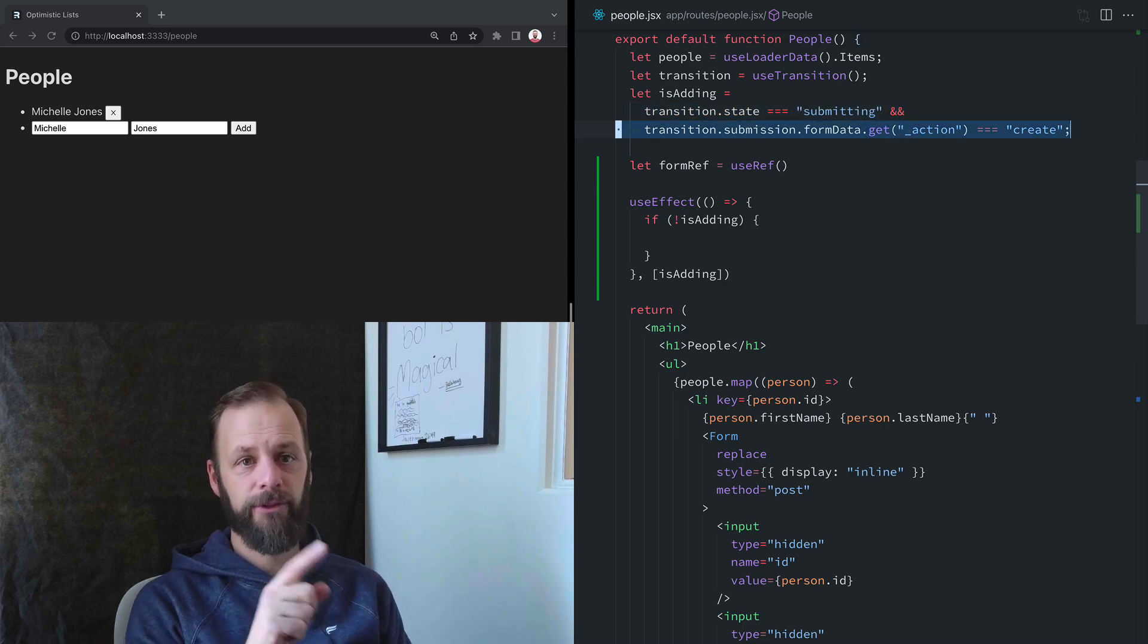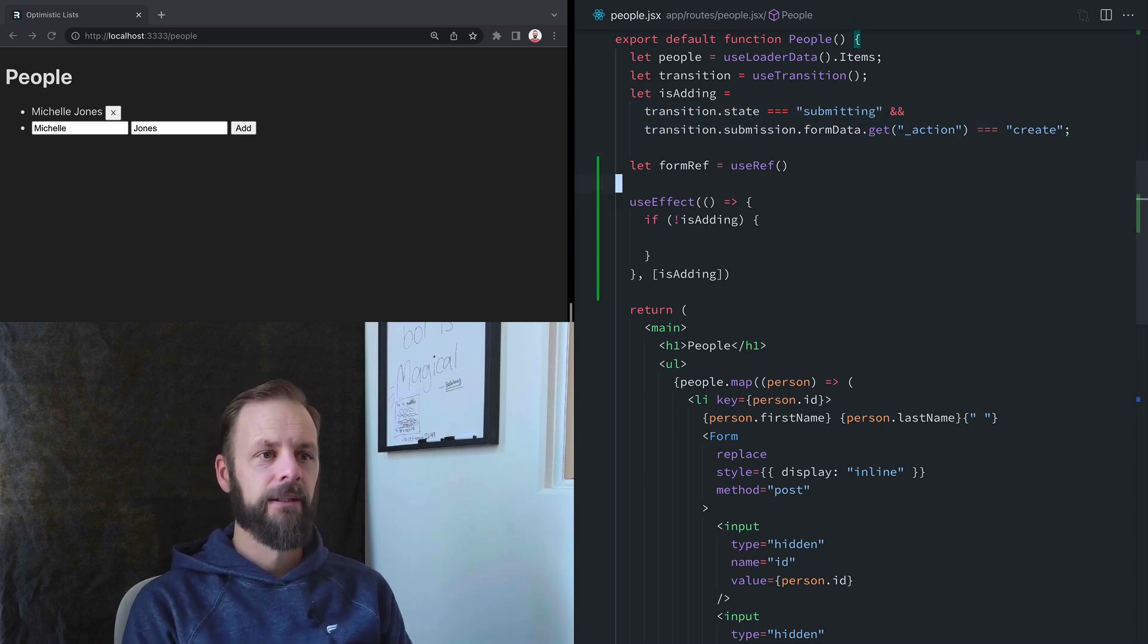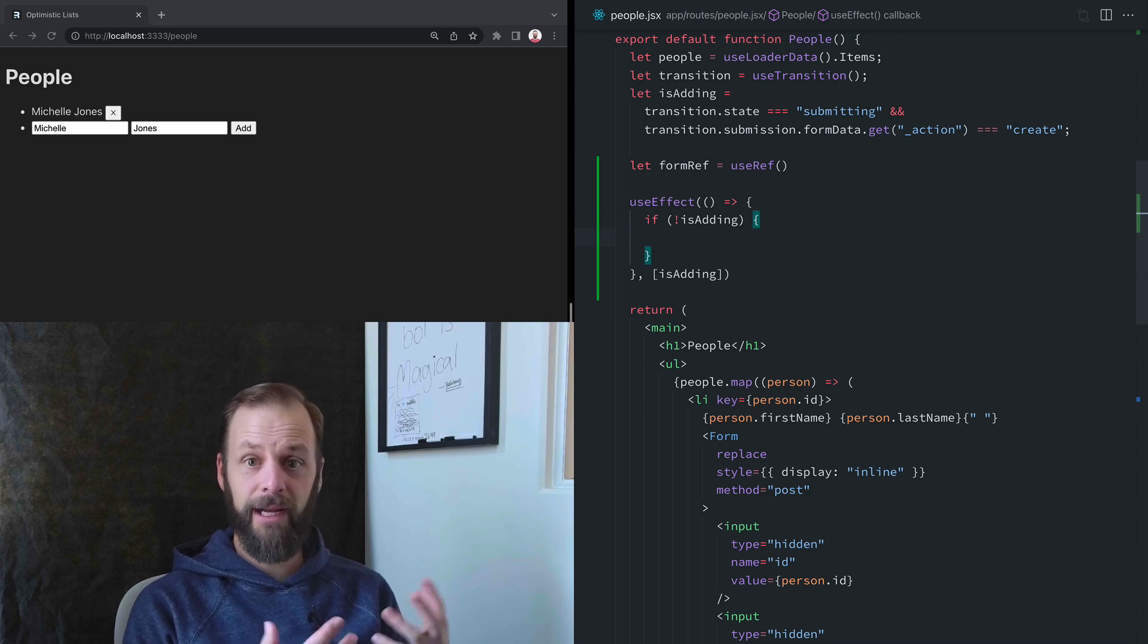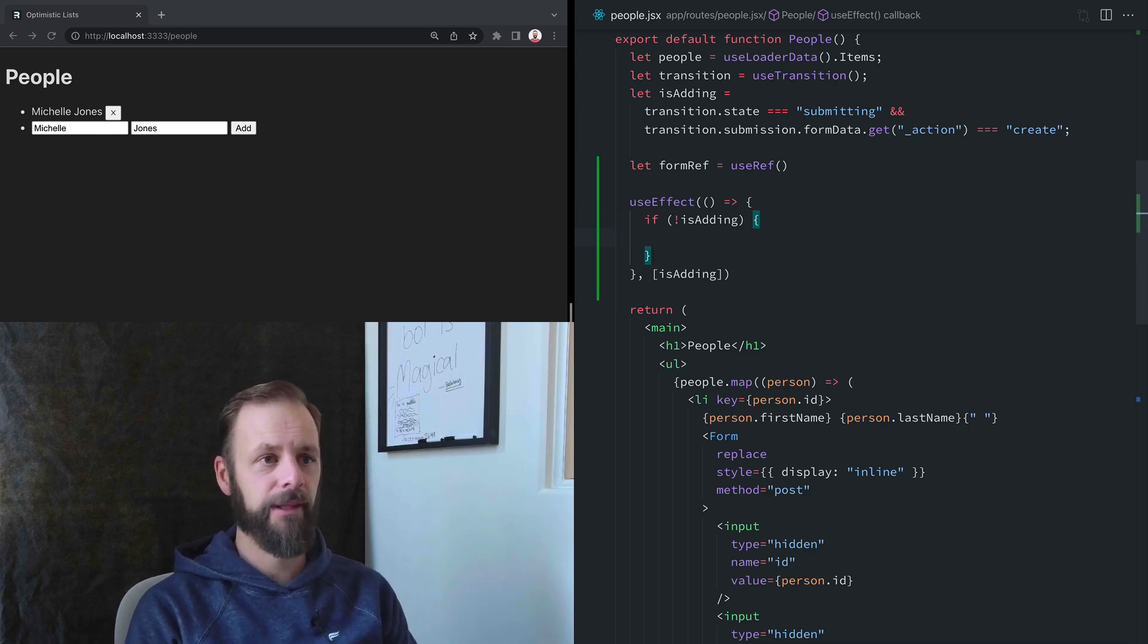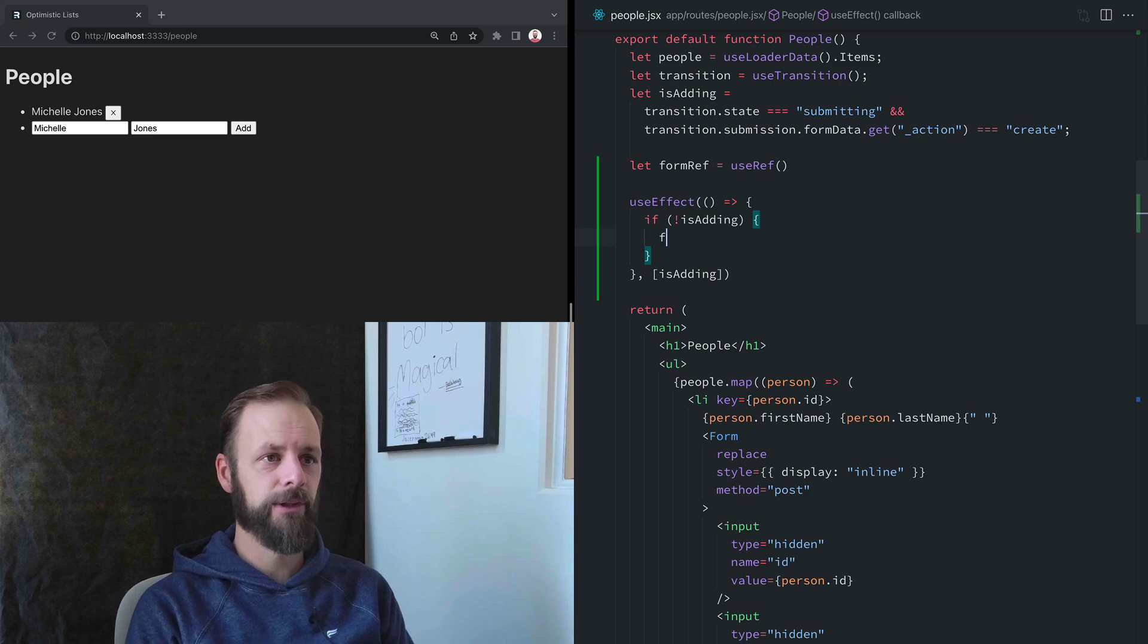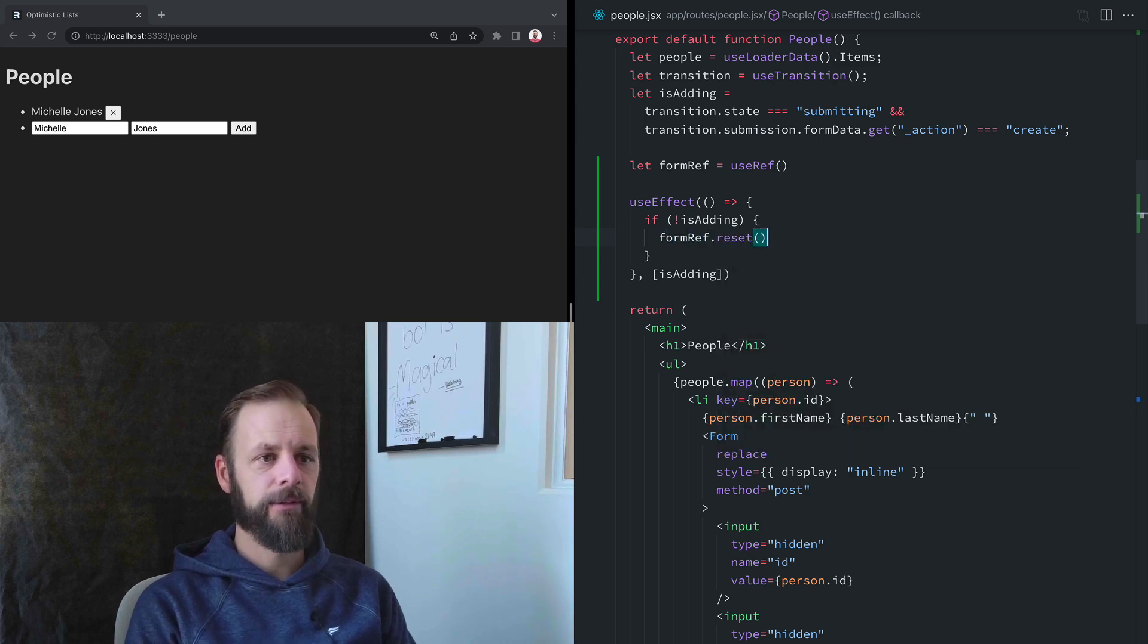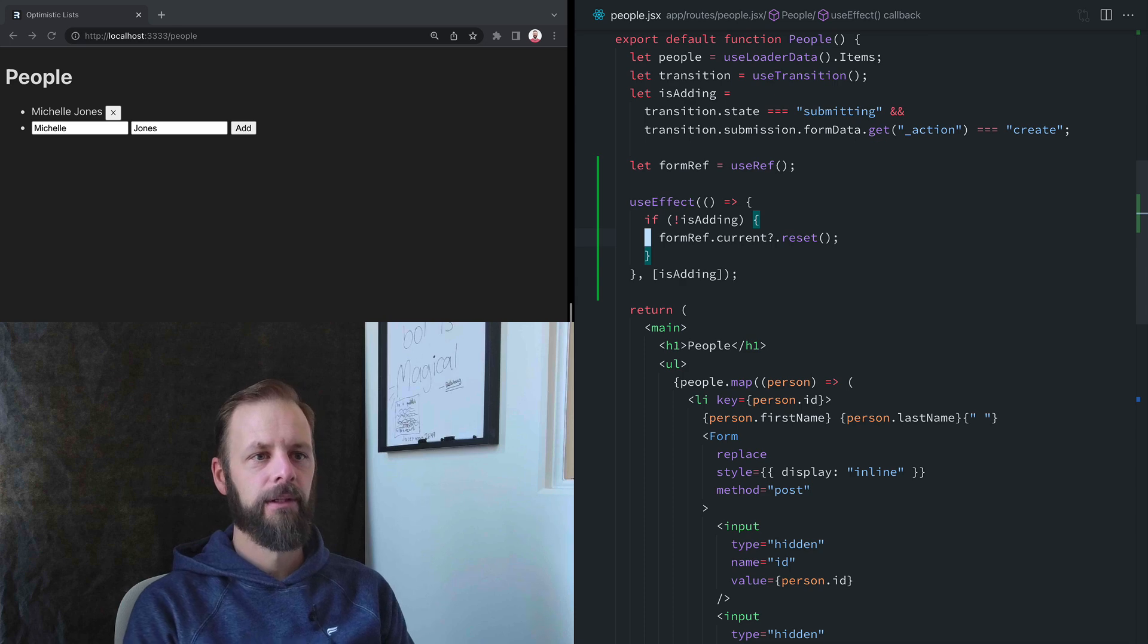isAdding says the transition state is submitting, and we're submitting the create action. So whenever that changes, if we're not adding anymore, that means that we just finished that submission. So we can just say formRef.current.reset.